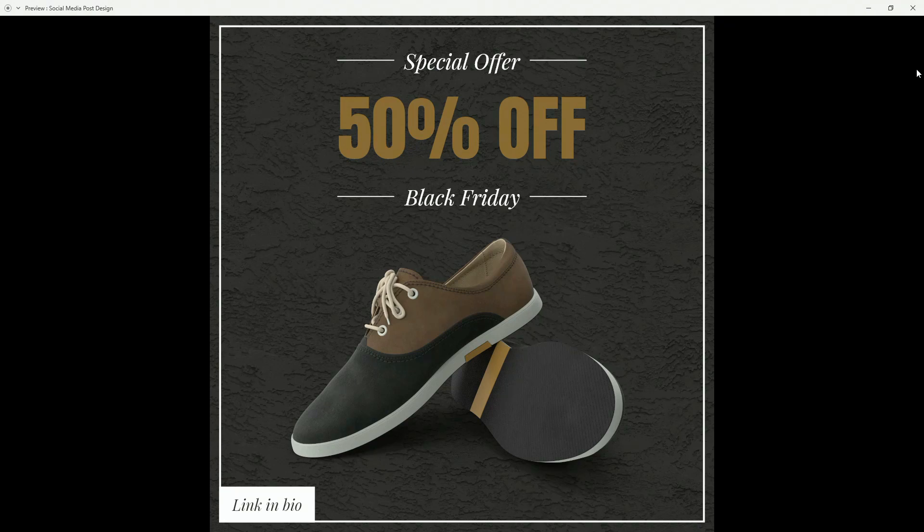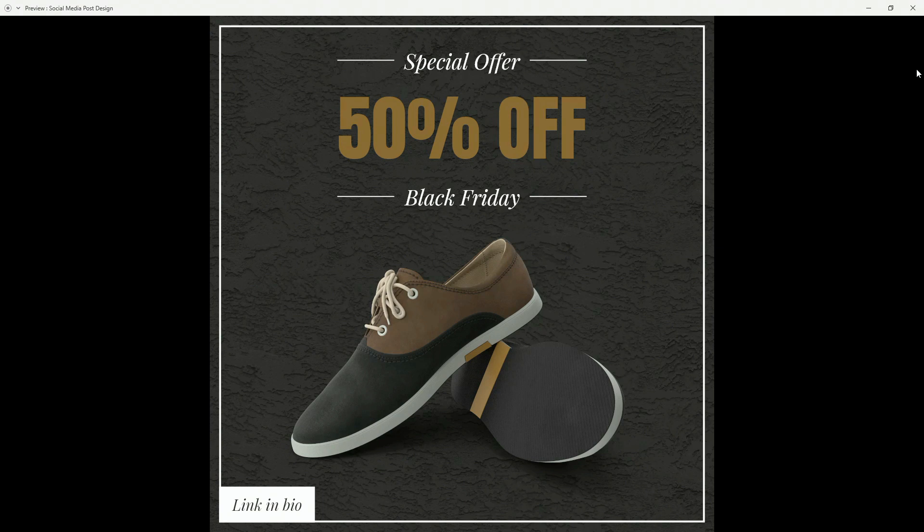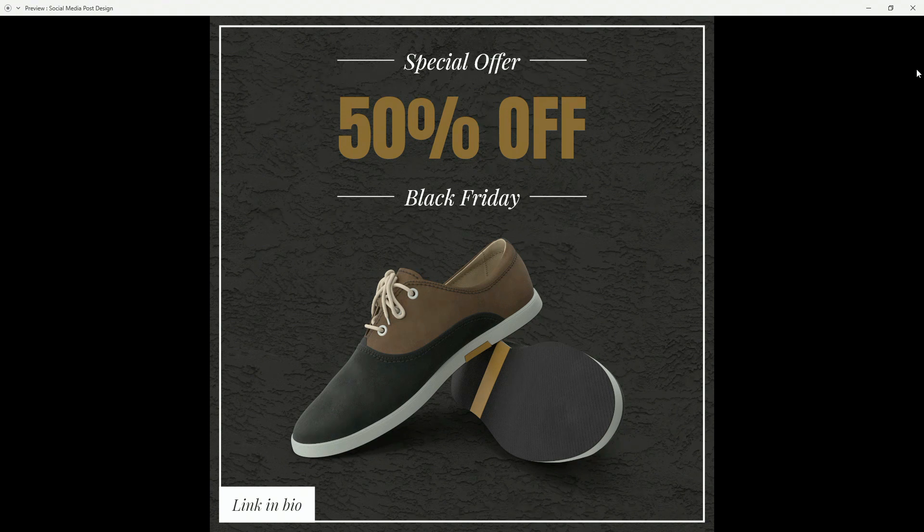One of the jobs you will often have as a UI UX designer is to create social media graphics, and while you're using Adobe XD why not use it to create these social media graphics. So in today's tutorial I'm going to show you how to do just that.